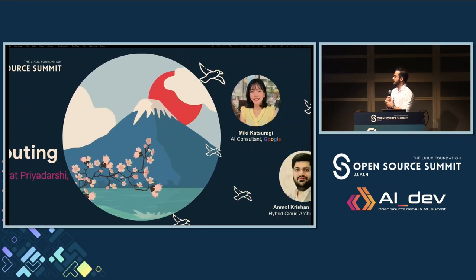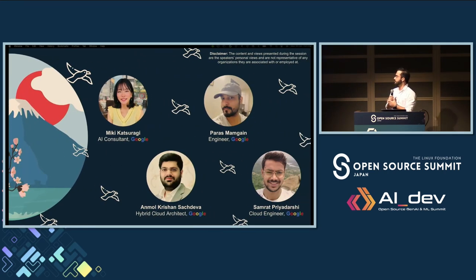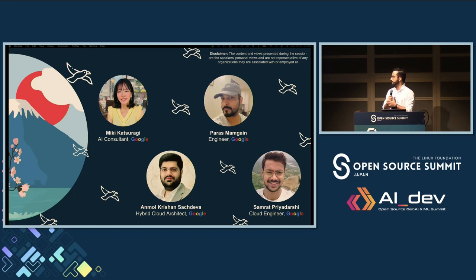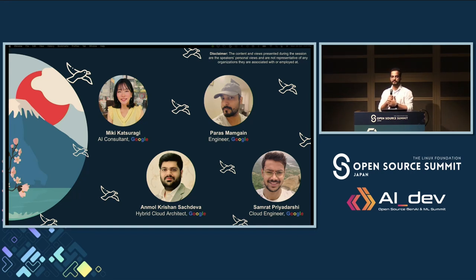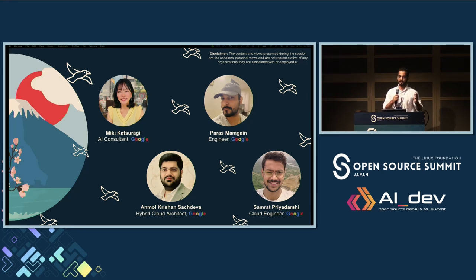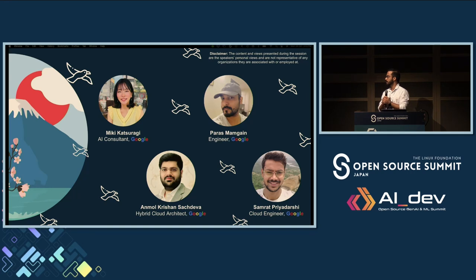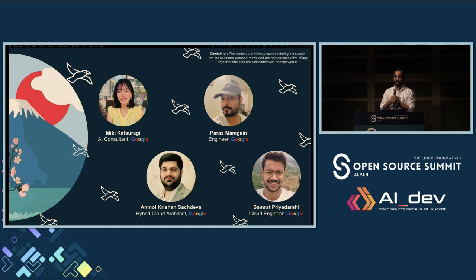For this session we have four great speakers. Myself, Paras, Anmol, Samrat — we all are from India and have specific domains solving problems like complex networking, simplifying or helping people onboard from on-prem or moving towards the cloud. And then we have Mickey, she's an AI consultant based out of Japan, and she will be taking you towards the AI journey.